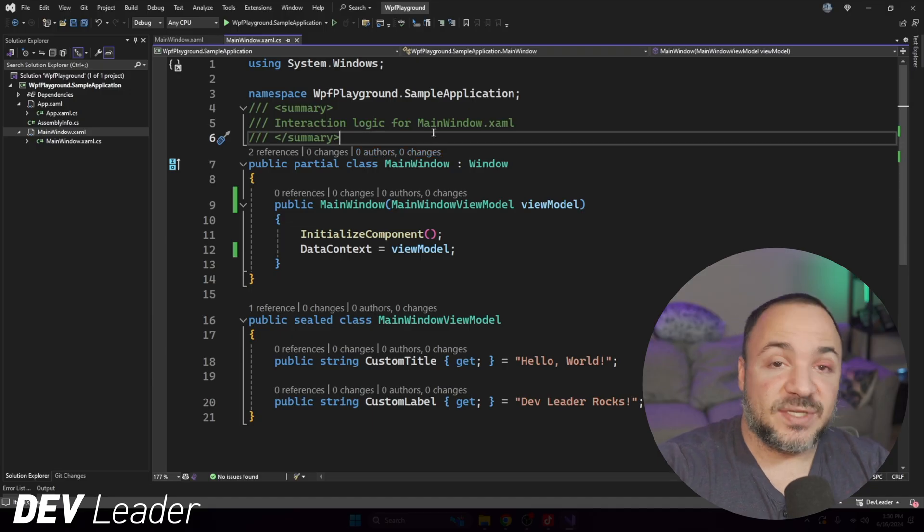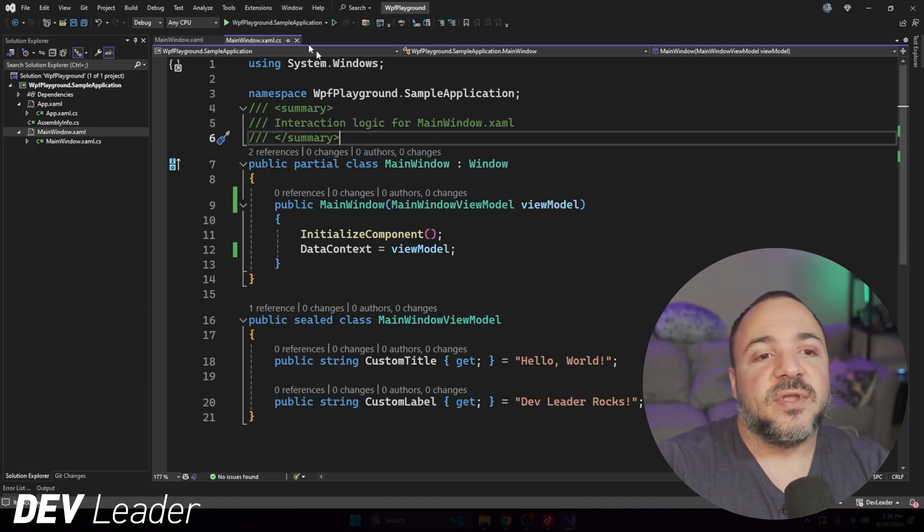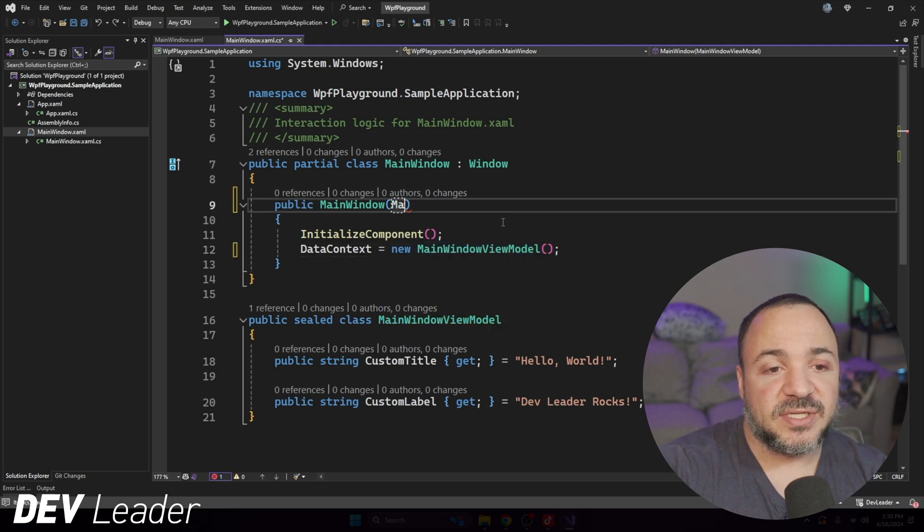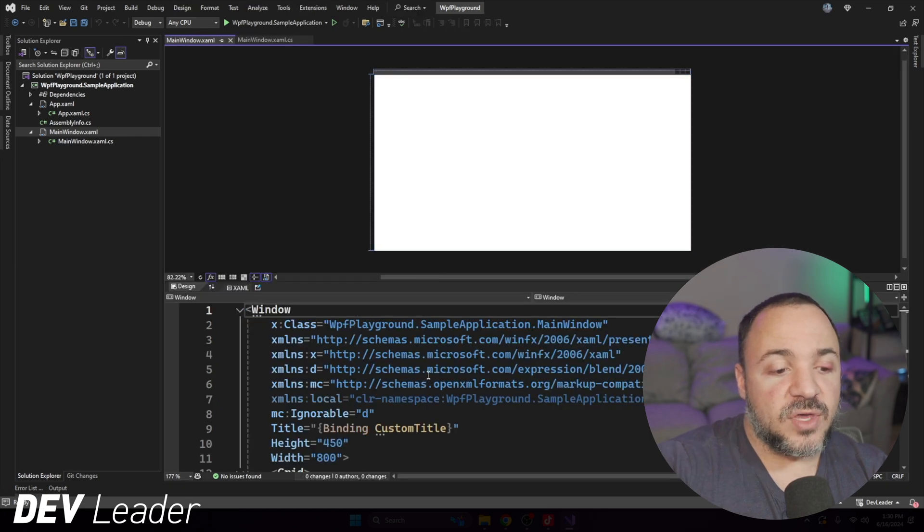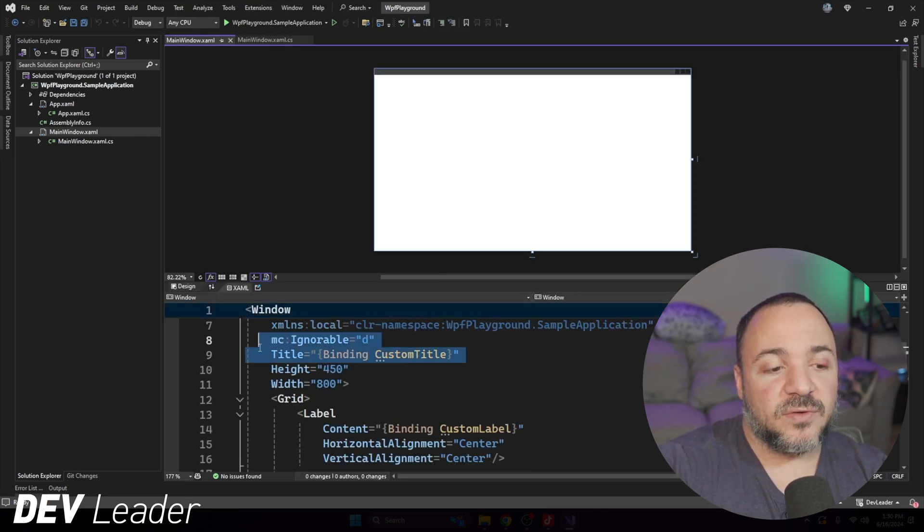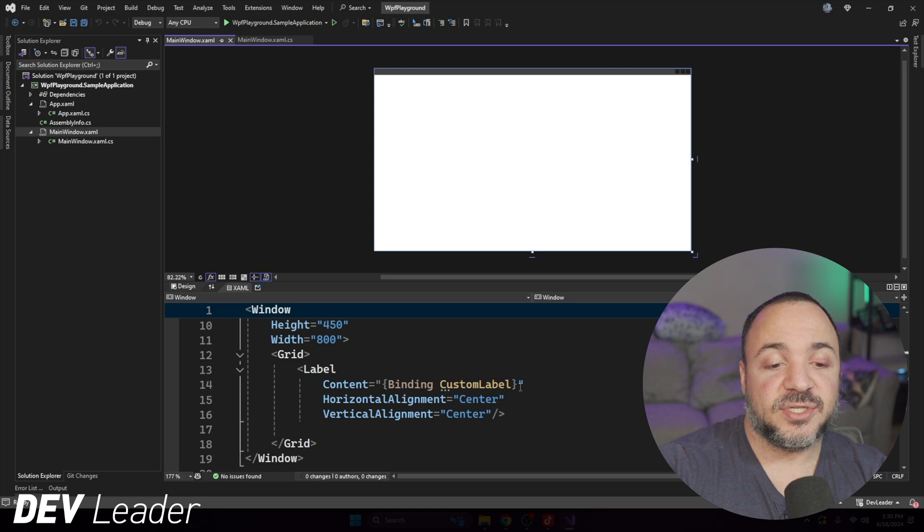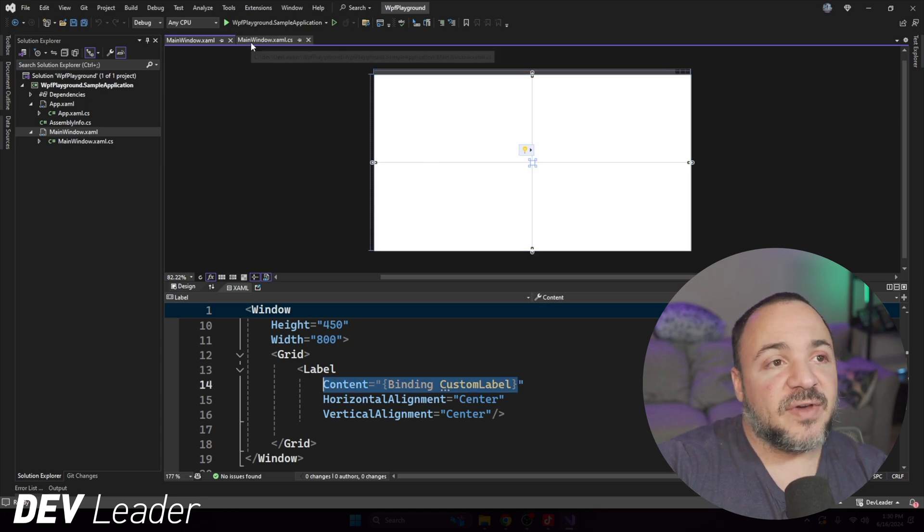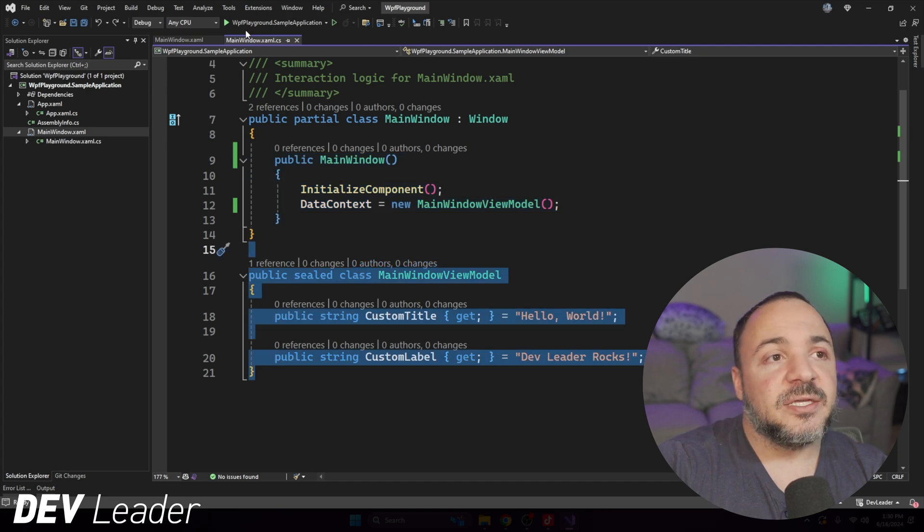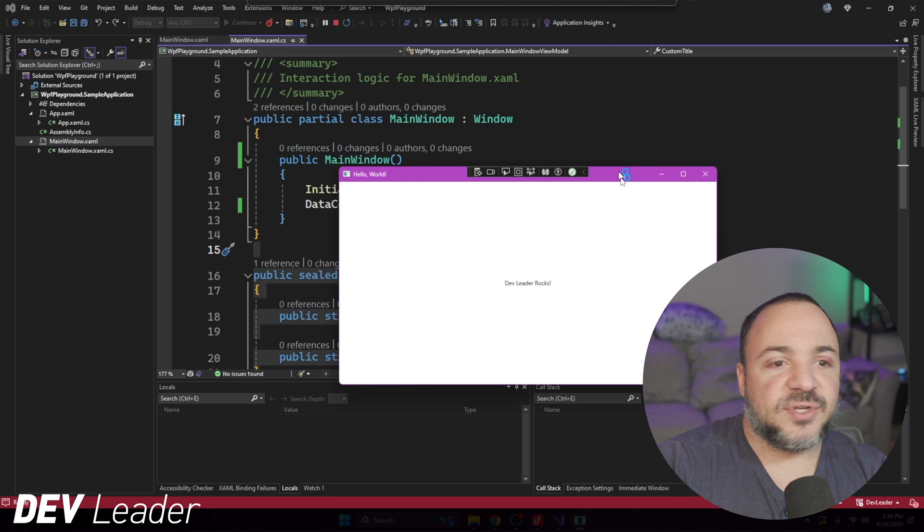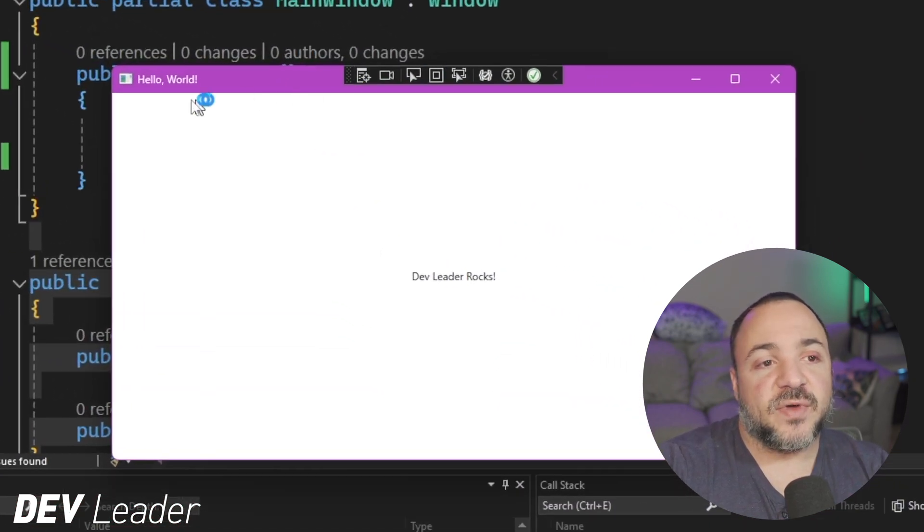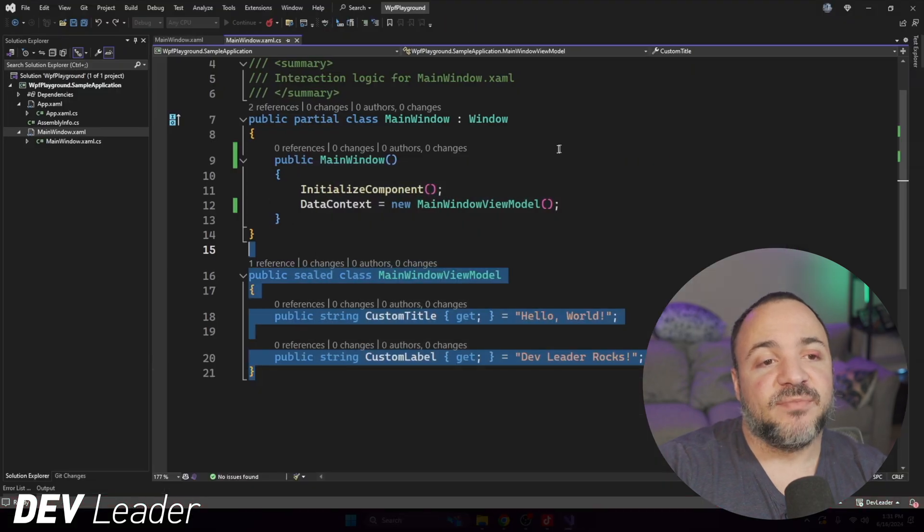If I were to go run this now, this is not going to do what we want, and I'm going to back it up a little bit so you can see the difference when I go run it. But when I go create the data context like this, if I go show you in the XAML, we are binding the window title to custom title, and there's a label right in the middle of the screen that we're binding to custom label. If I jump back into the code, you can see those two values defined here. So if I go run this now, there's no dependency injection or anything fancy going on, but we do have that binding working as we might expect. Very simple.